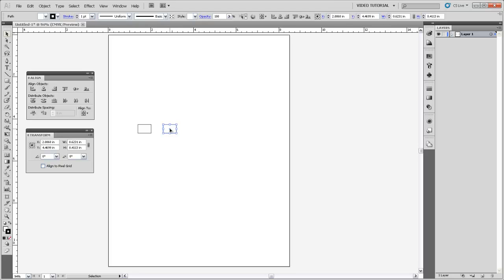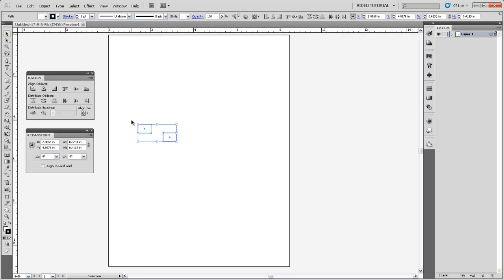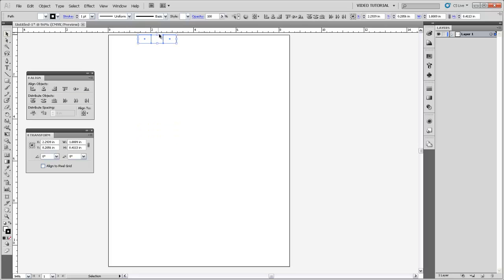Now it's not that big a deal since you have your Align panel because if I was to accidentally move these out of alignment with each other, I can just select both objects and come up and align them both to their tops. And they would both jump up and be aligned not only to the top of each other but also with the top of my artboard.